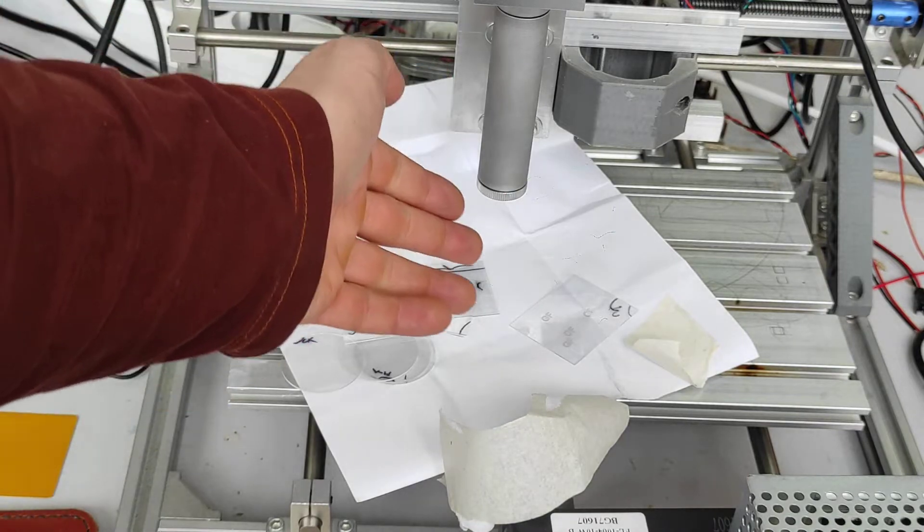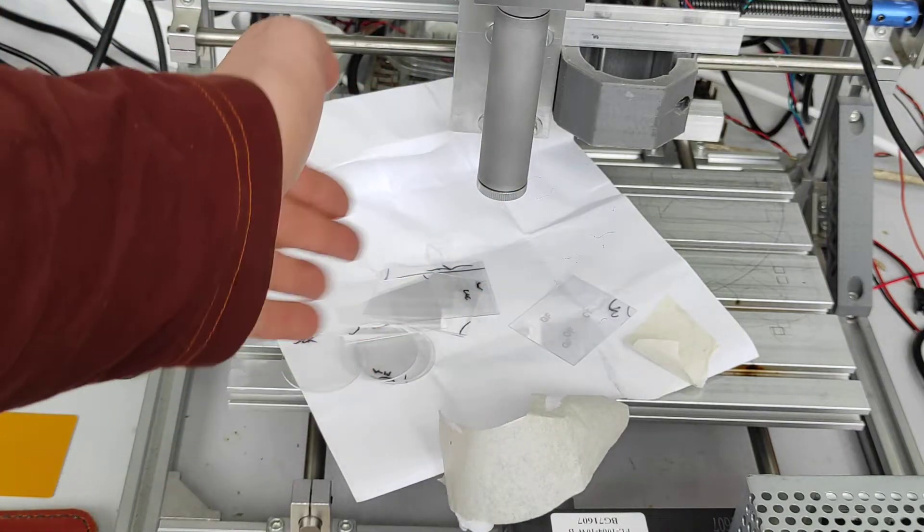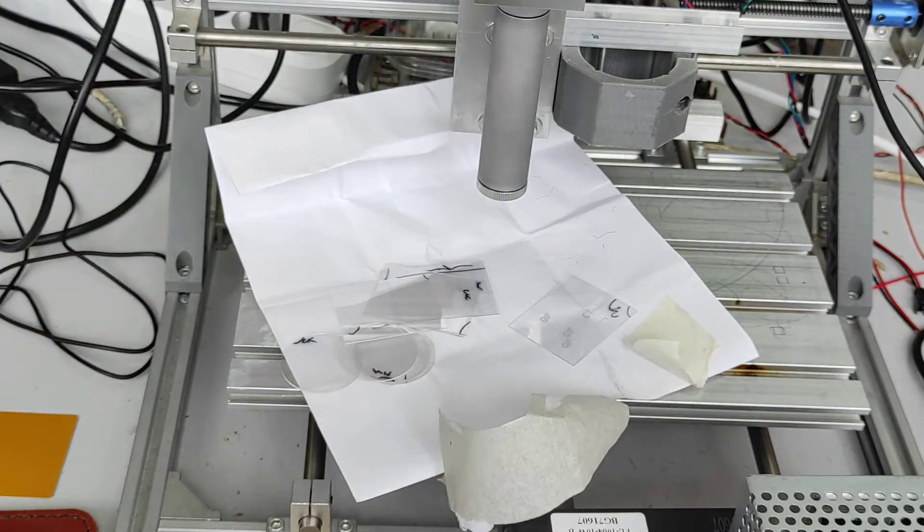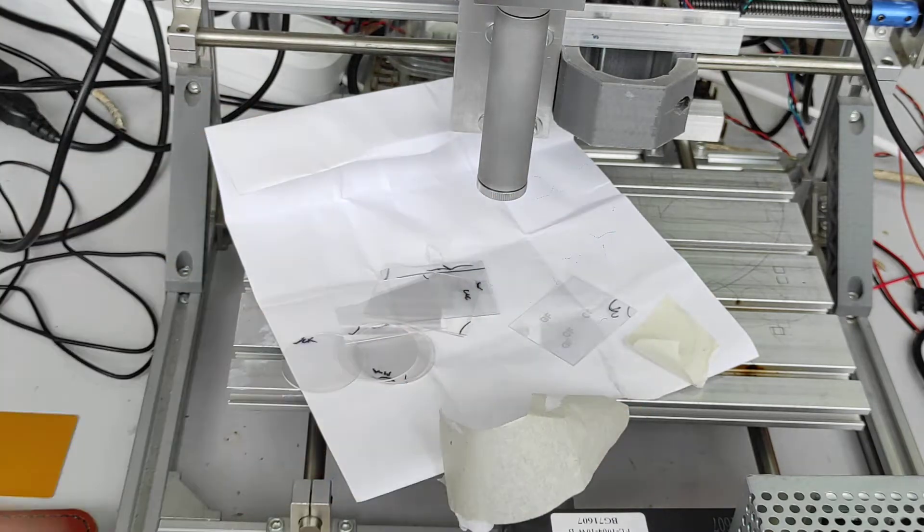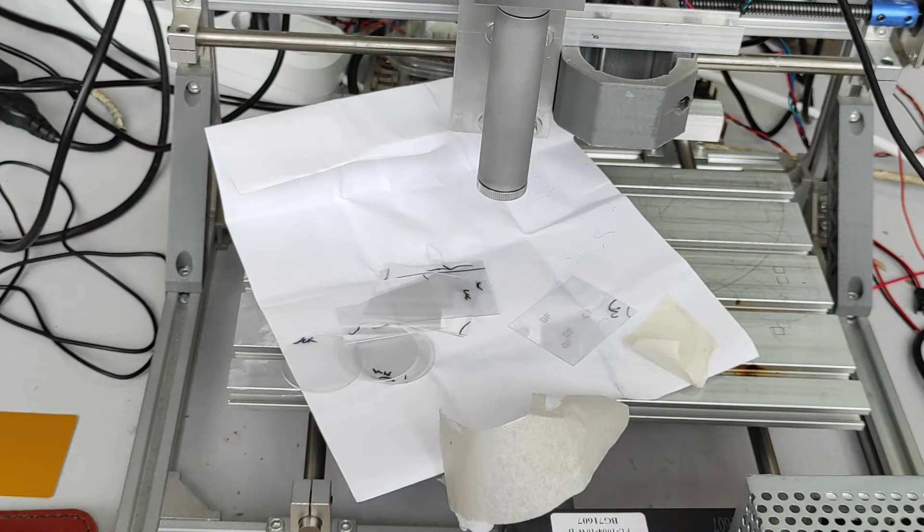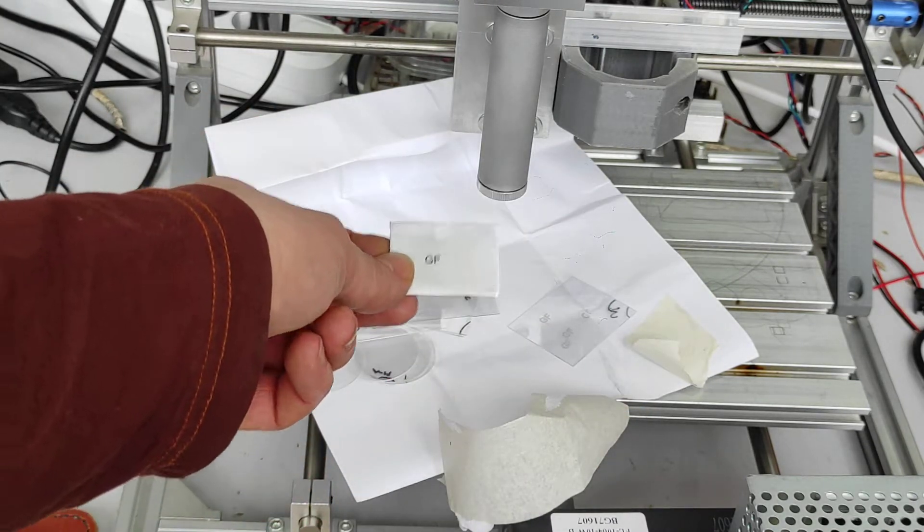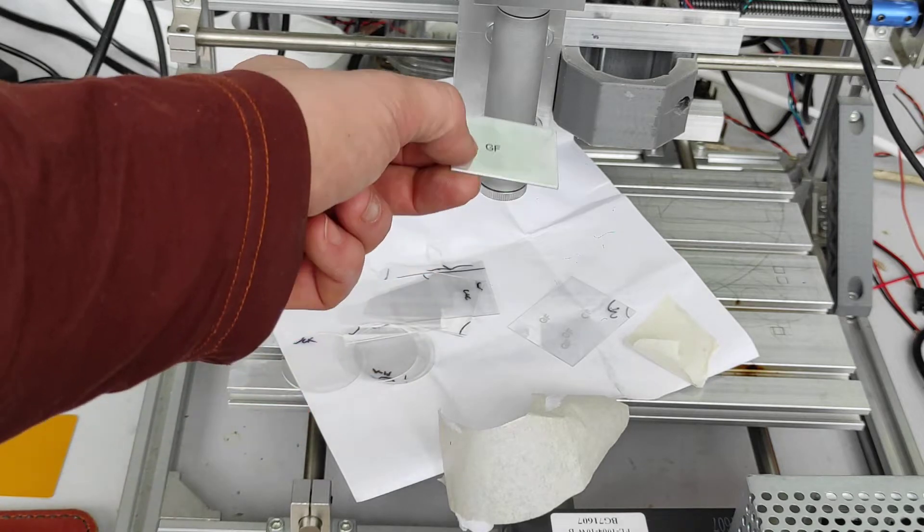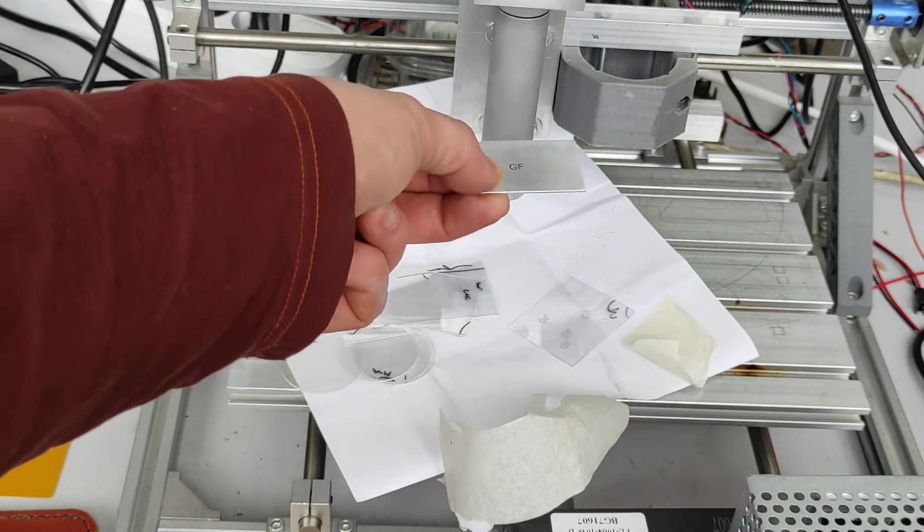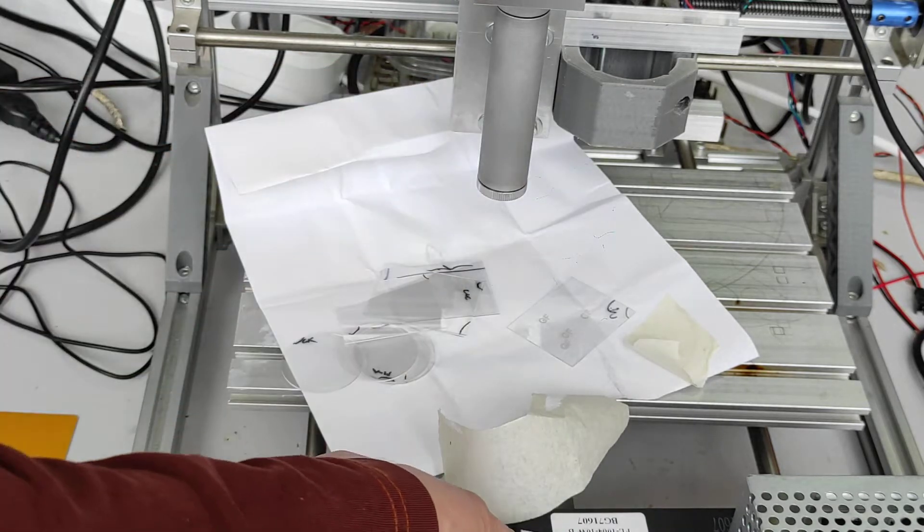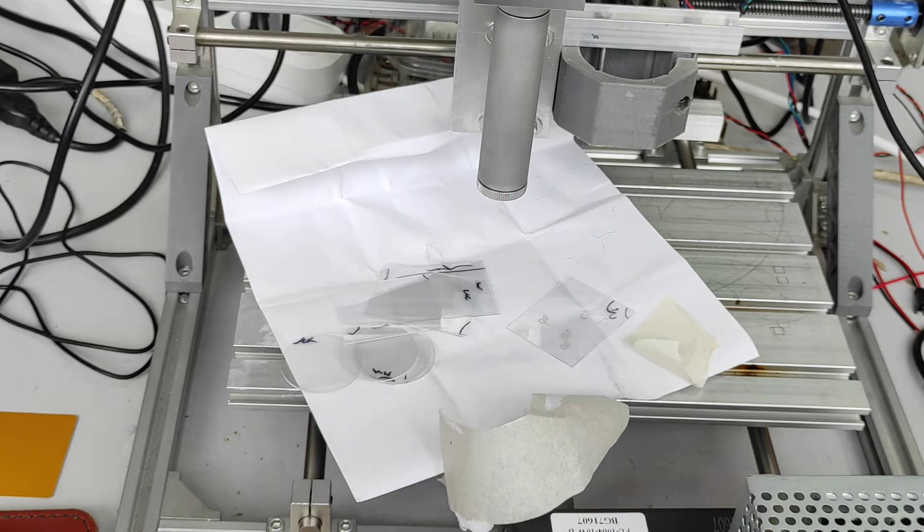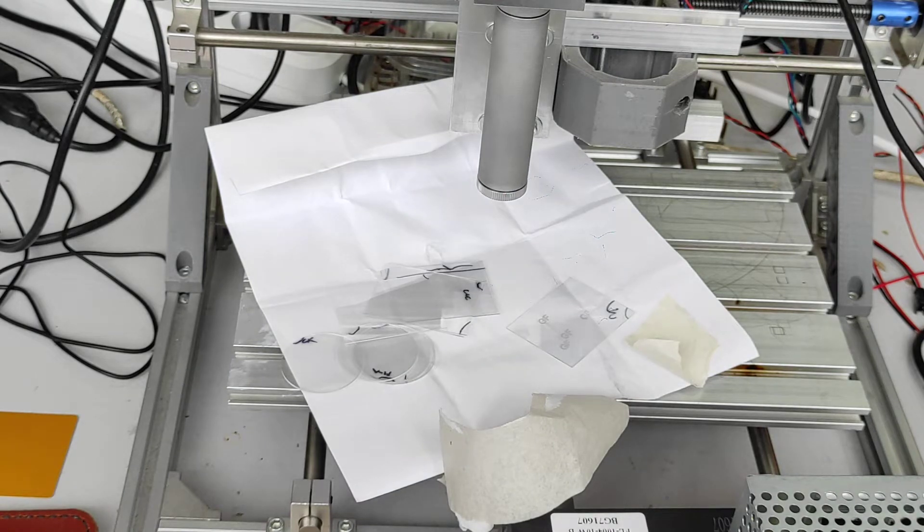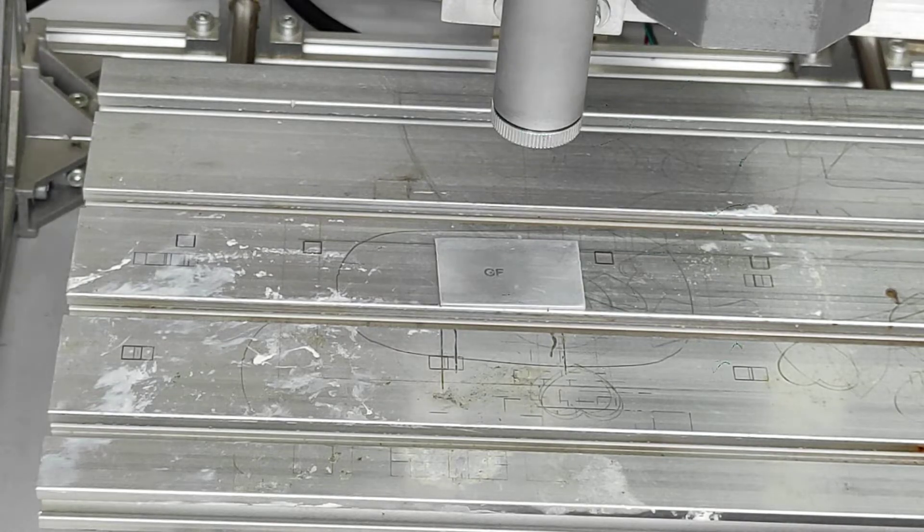But we will use our standard method - we will put a piece of metal under the piece of material that we want to engrave.